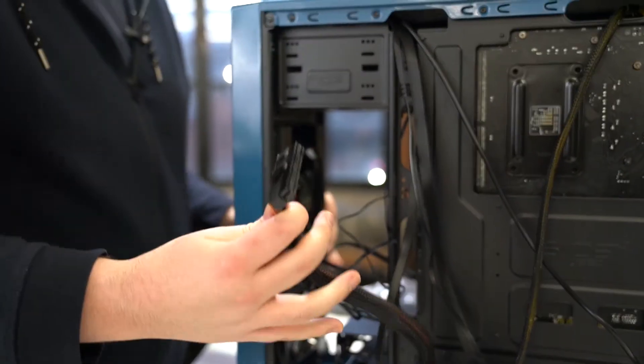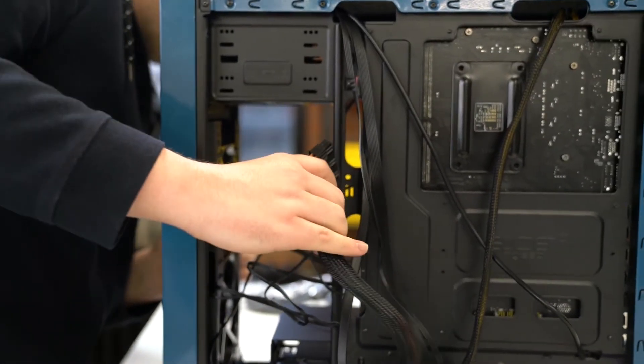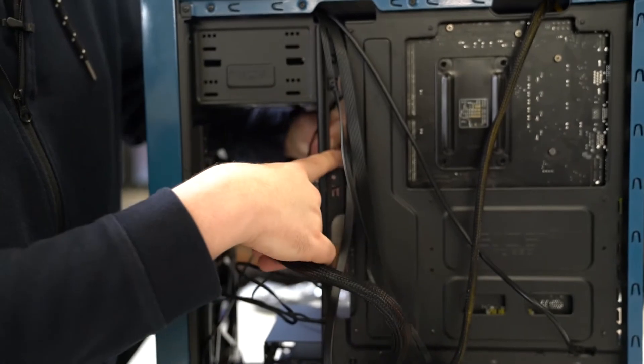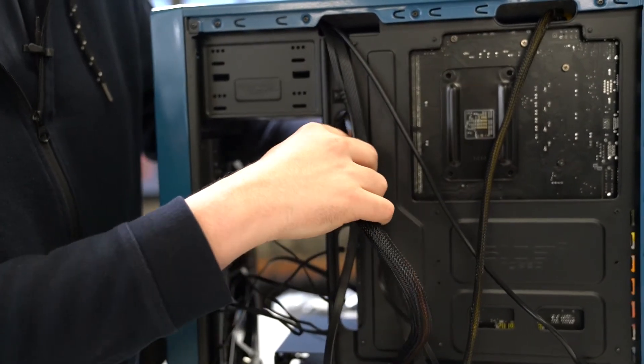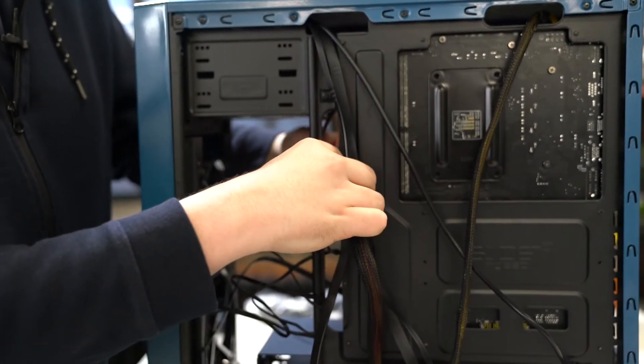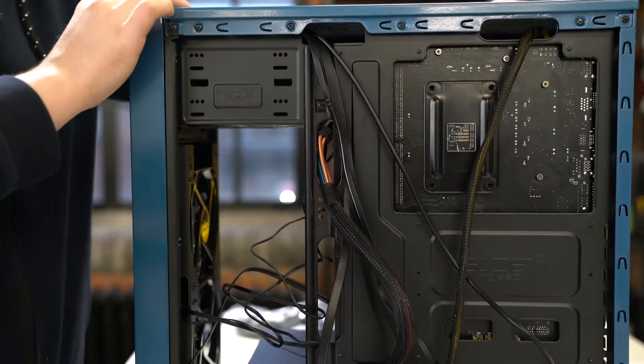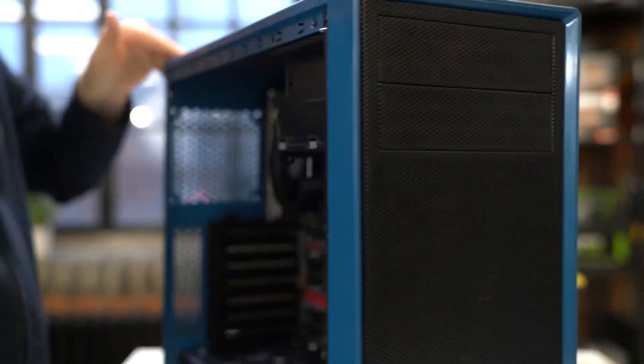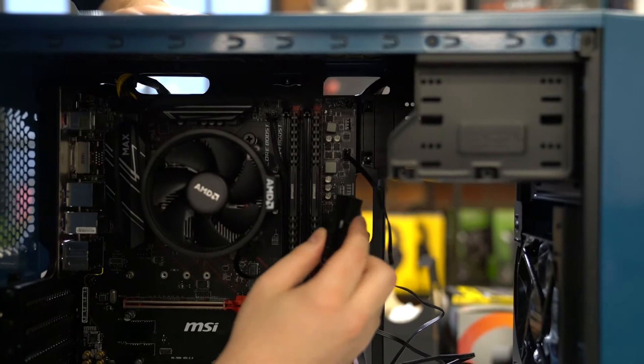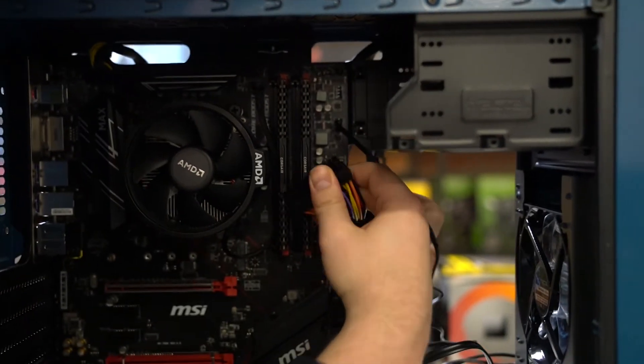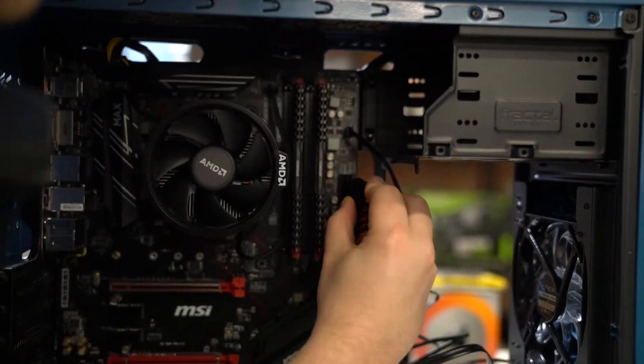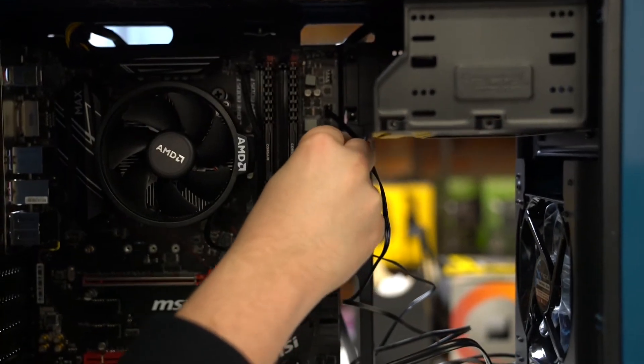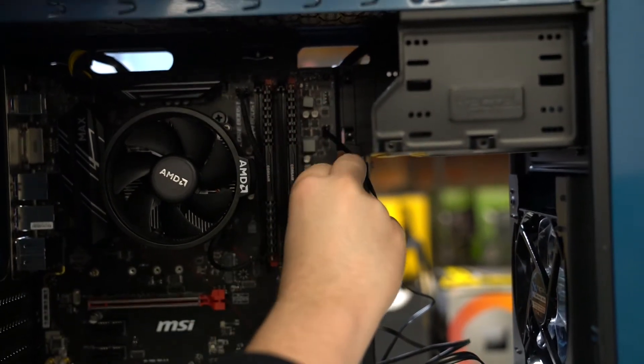For the 24 pin, you're going to want to go in at the slot nearest to where it goes, again with the clip on the outside. So give it a little bit of a bend, line it up, and then push it. Make sure it's firmly in.